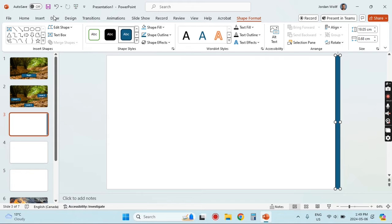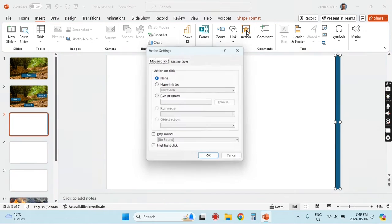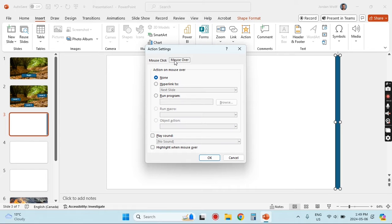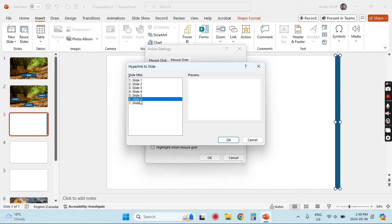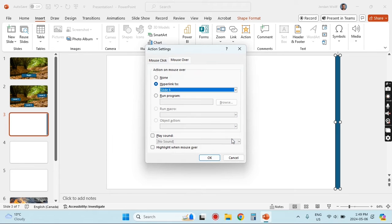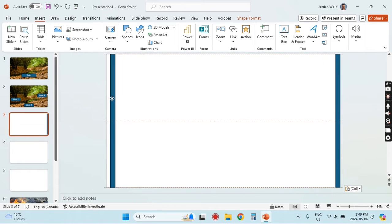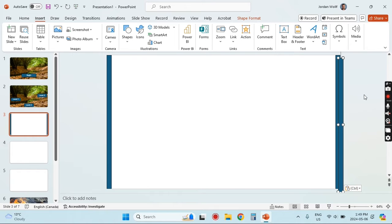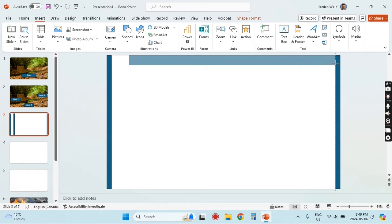We want to link all of these shapes so that when the mouse goes over them the player loses. I'm going to link this one shape first and then copy and paste it, because that way it copies the links with it and I don't need to link everything separately. Under Insert go to Action — I want Mouse Over — and we're going to hyperlink to a specific slide. Link to Slide and go to slide number six, so anytime the mouse goes over this wall it automatically jumps the player to slide six which tells them they lost.